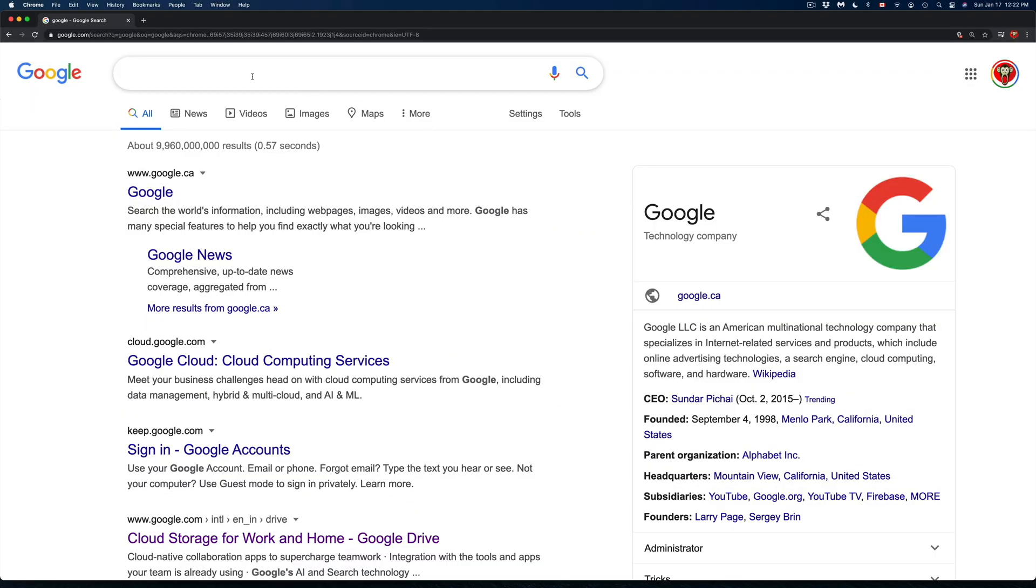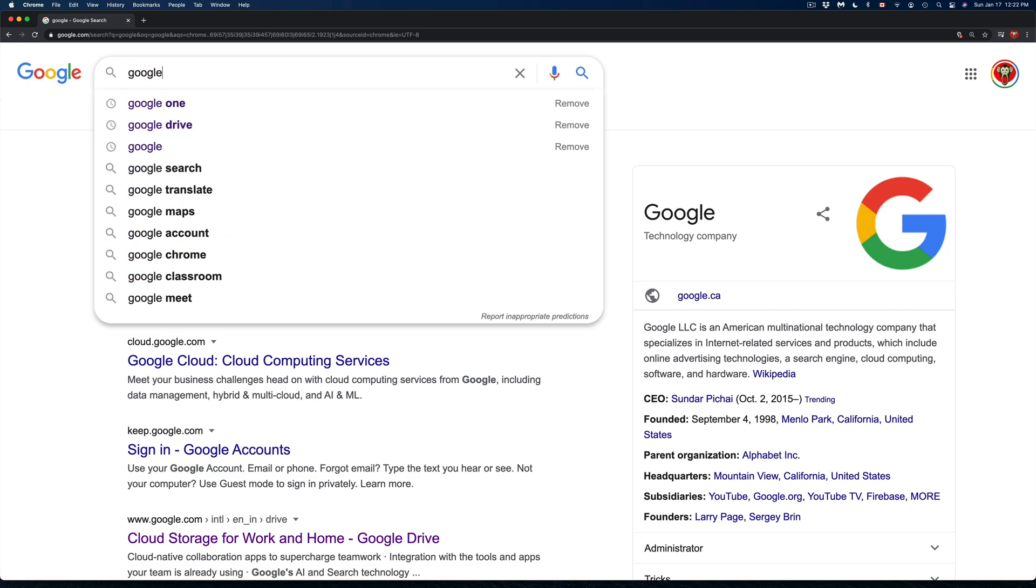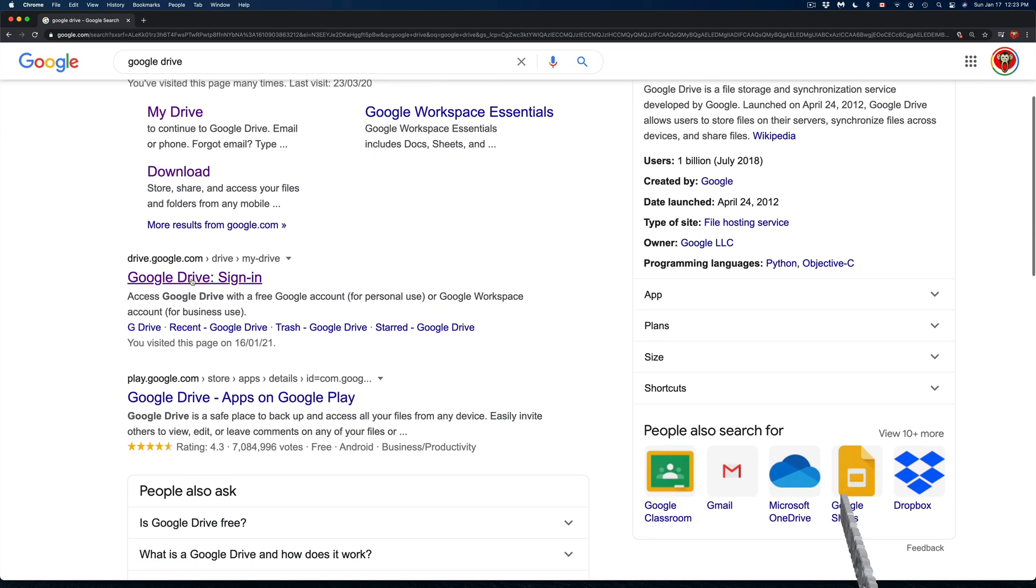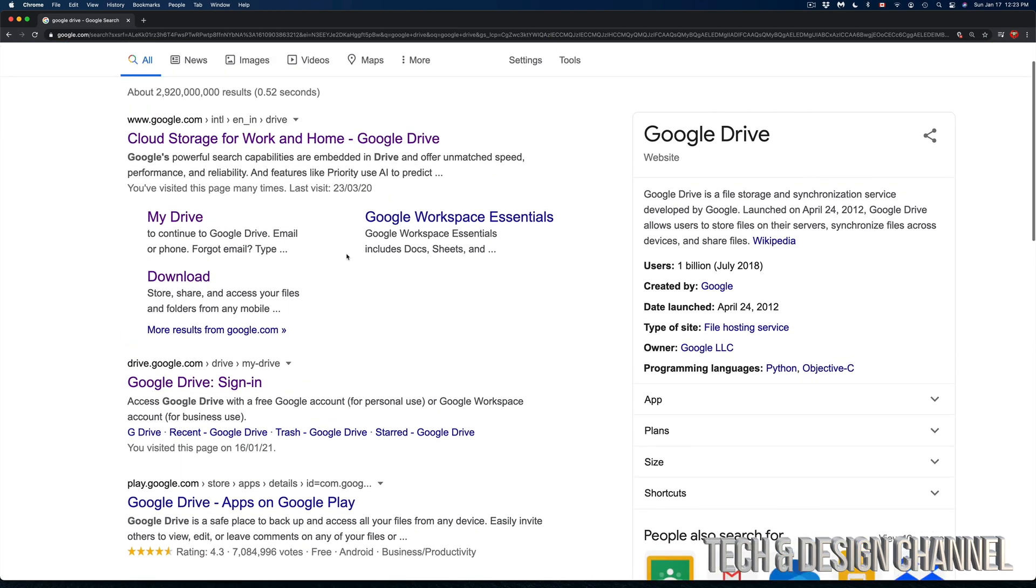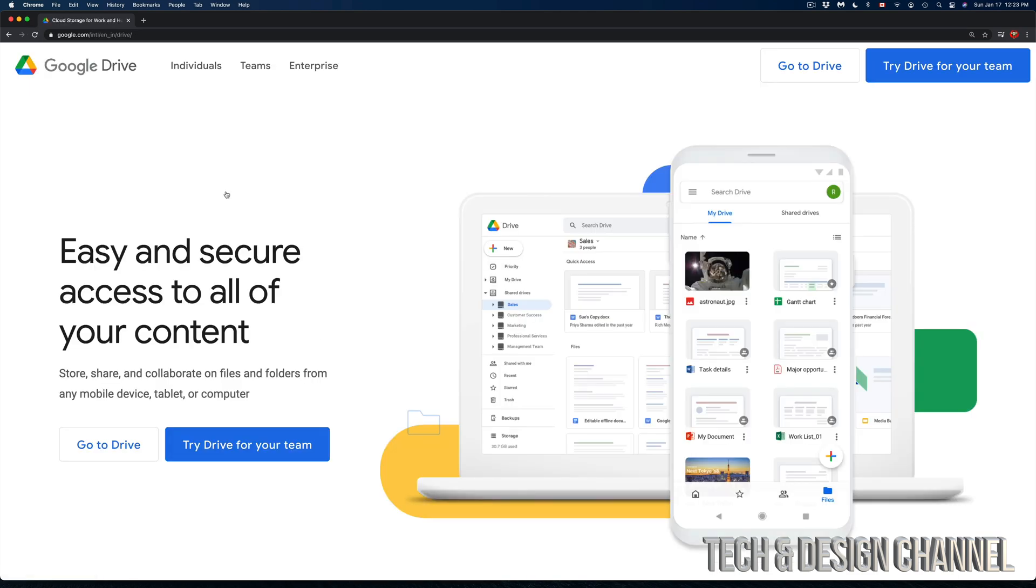First of all, open up Google Chrome or Safari and type in Google Drive. Don't click on the first thing you get because it's going to be an advertisement. Go to the second one, but in this case it's the same thing. So we're just going to click into Google Drive.